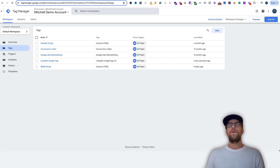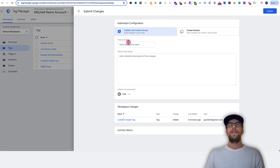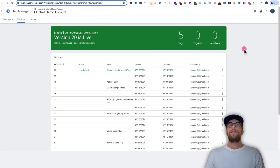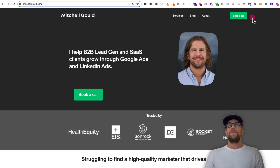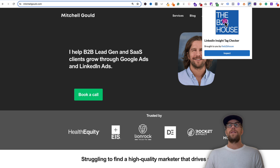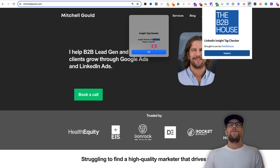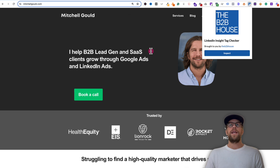Now we want to push this so it's live on our website. So we'll click Submit, give this a version name — we'll say 'added LinkedIn insight tag' — and then click Publish. That's going to publish the changes onto our site. Next we want to verify that it's actually working. So we'll go back to our website and use the extension called the B2B House LinkedIn Insight Tag Checker — it's a Google Chrome extension. You'll click inspect and see the partner ID that we just added, so we know the tag is actually on our website and it's working.